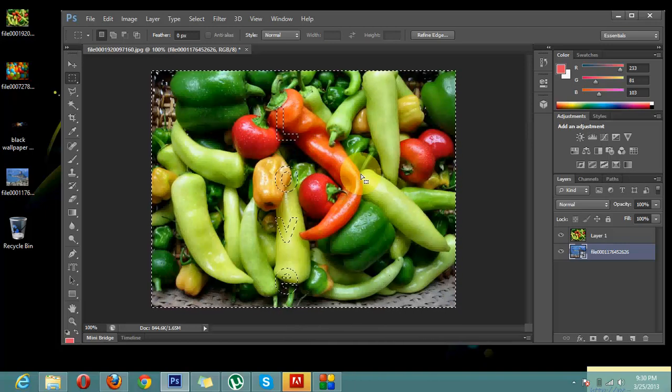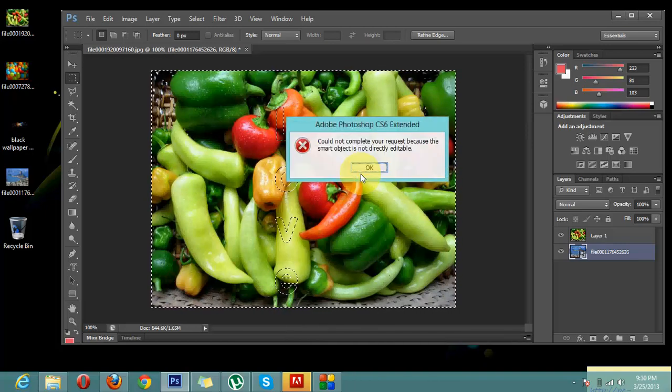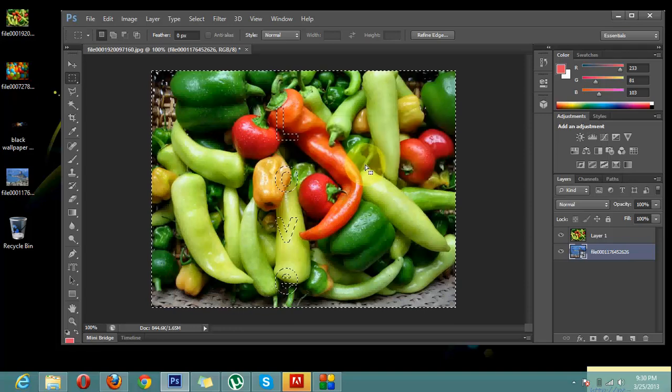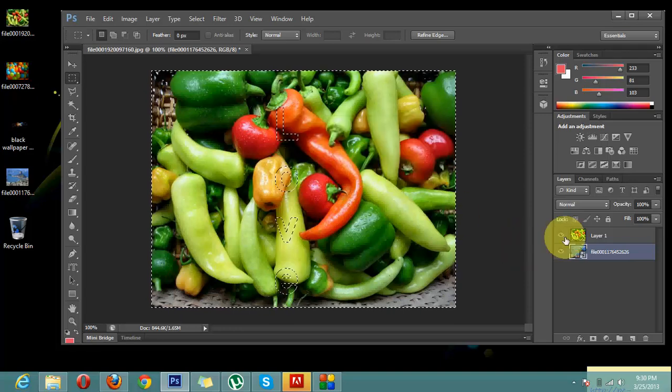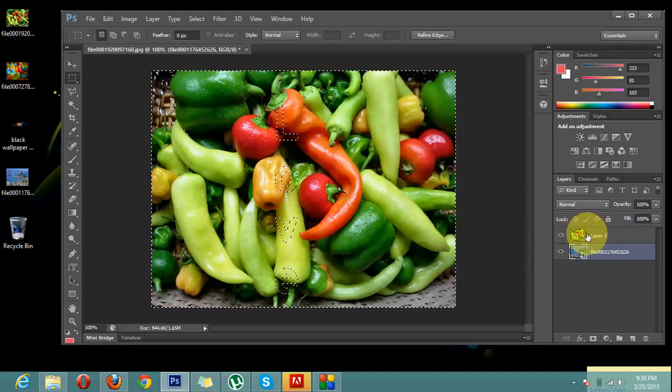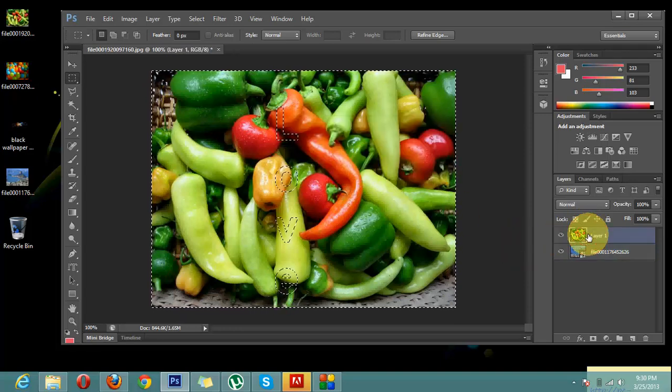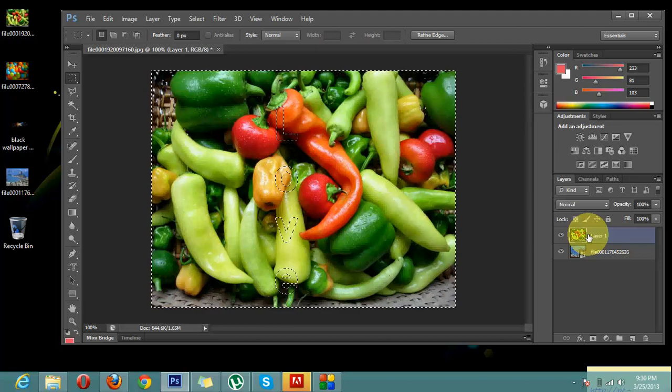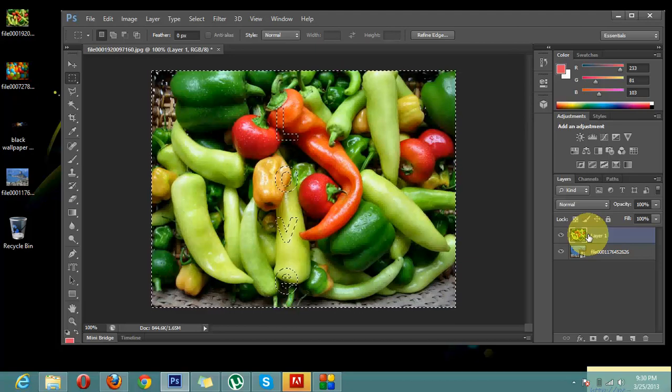Now I will press delete button. Before that I will choose my first layer and now I will again press delete button and let's see what happens.